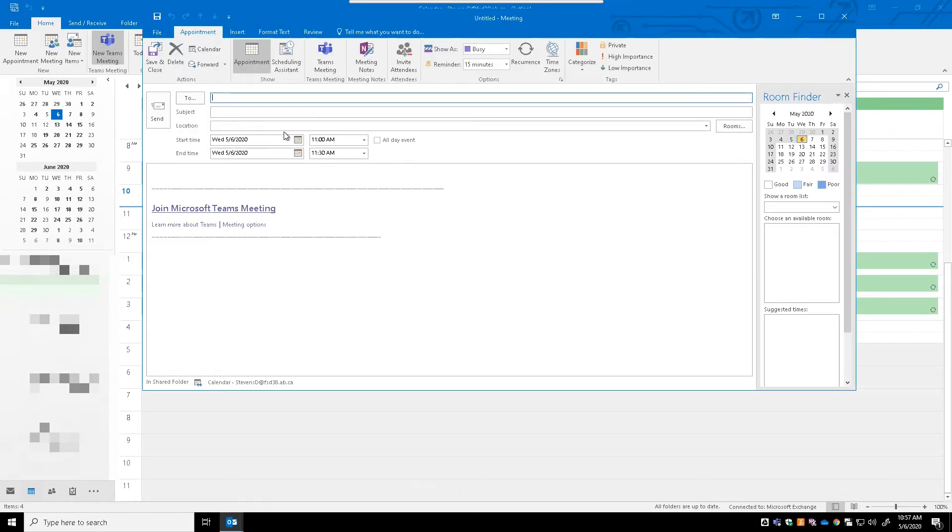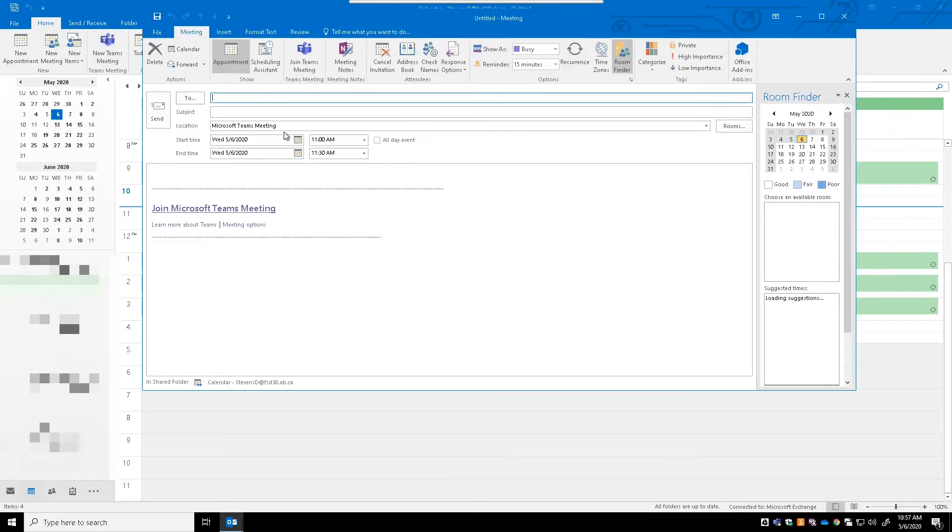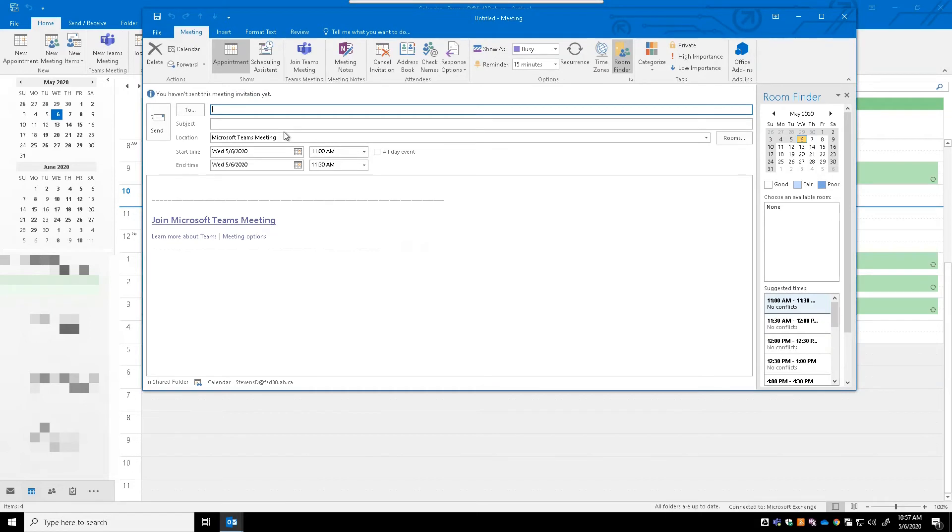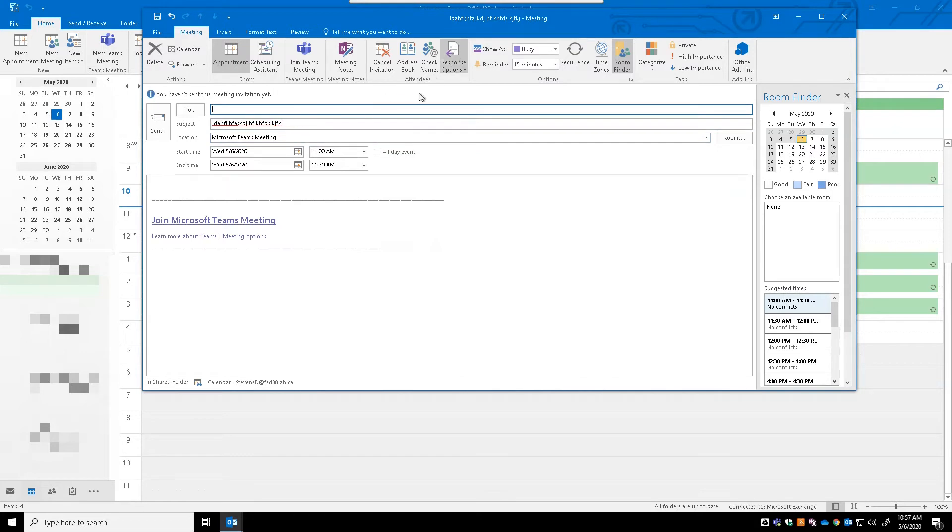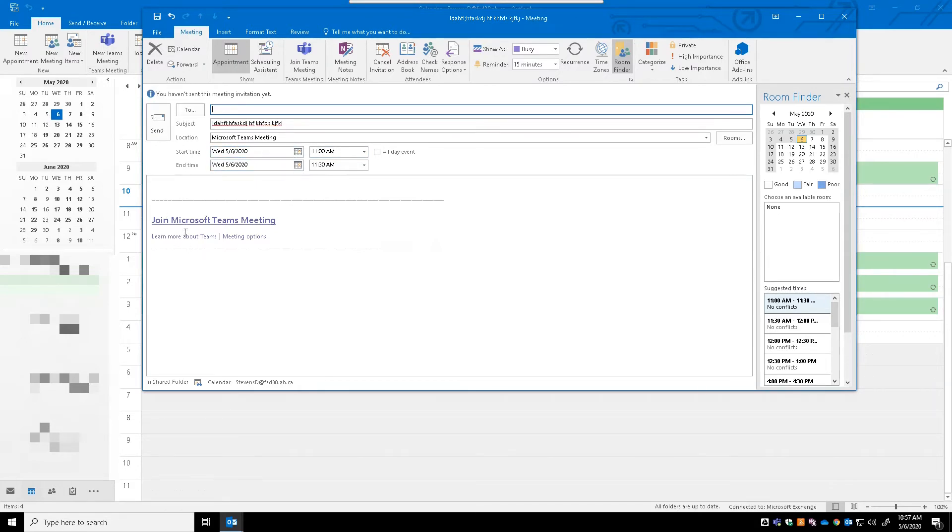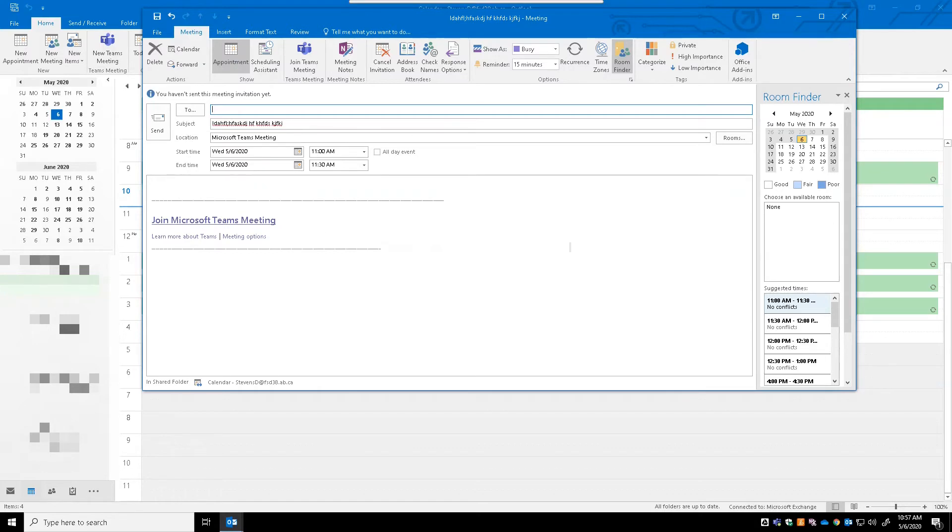I can say I'd like to have a Teams meeting for whatever purpose. You'll invite just like you would with any appointment - you'd invite any of your participants you're interested in having part of it. You set your time, your start and end time, what day it's on, and you'll see down below that Join Microsoft Teams is automatically selected.